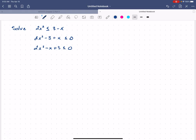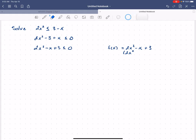My next step is to find the zeros of the function. There are two ways I could do this: I could factor it or use the quadratic formula. I'll try the AC method — multiply 2 times 3 to get 6, and think of two factors of 6 that add up to negative 1. Let's use the quadratic formula because the factorization isn't coming to me right away.